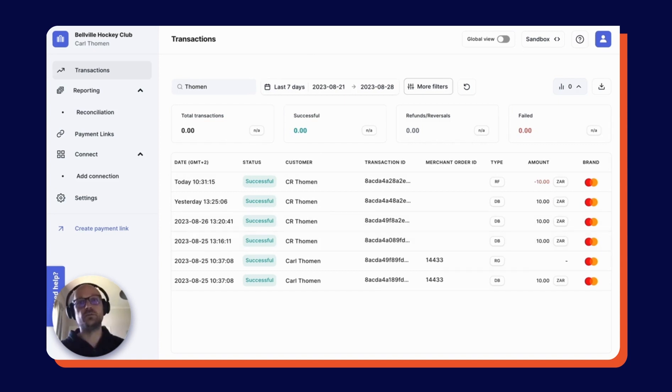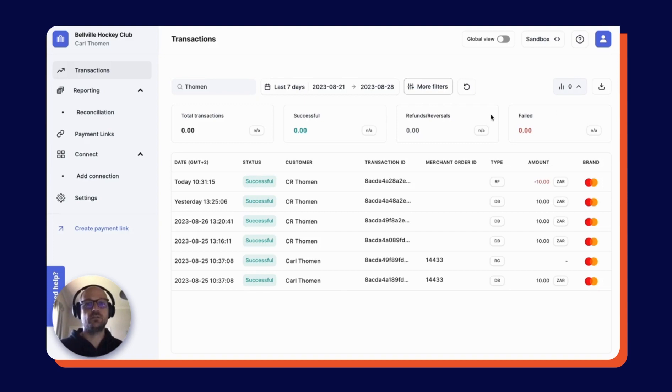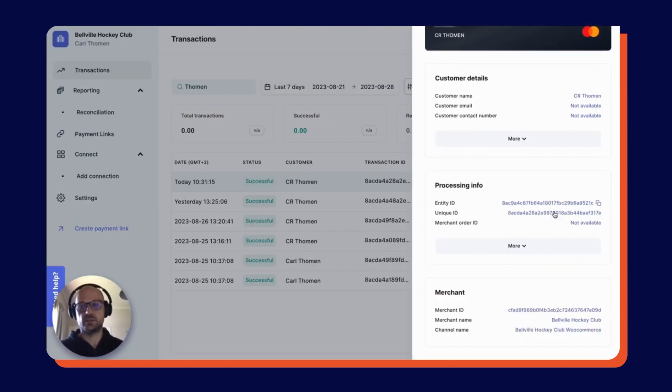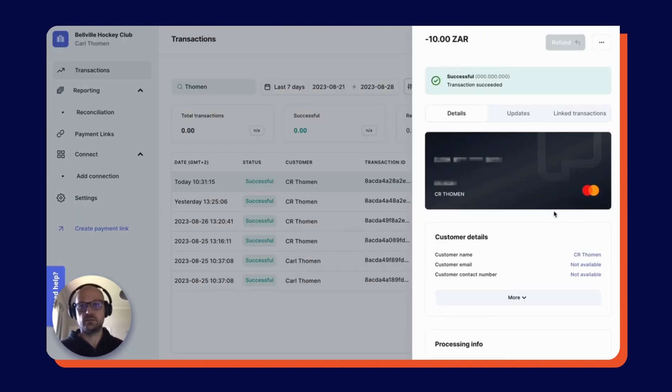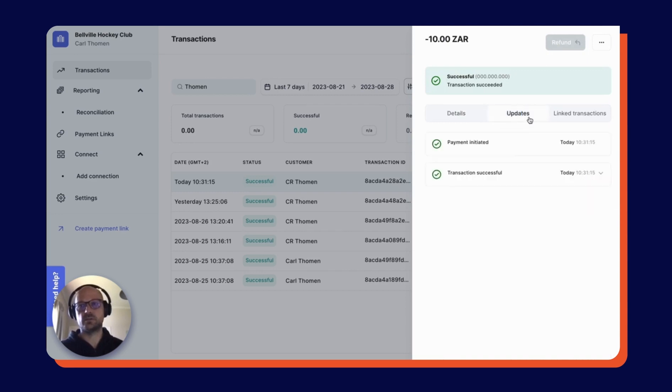Just a few more things to note on the Peach Payments dashboard. Firstly, you can click into the transaction and see the transaction details. You can see updates on the transaction and any linked transactions as well.